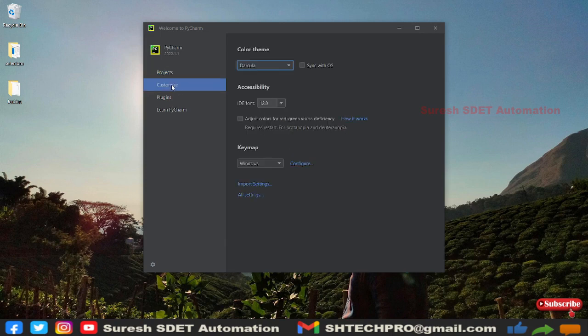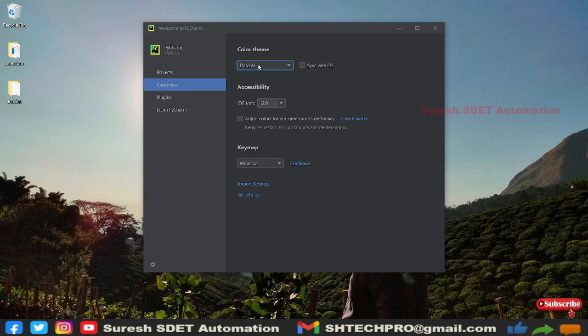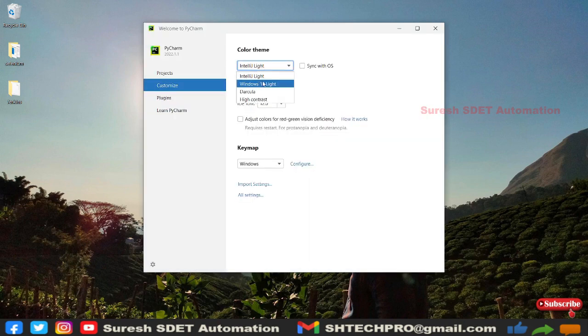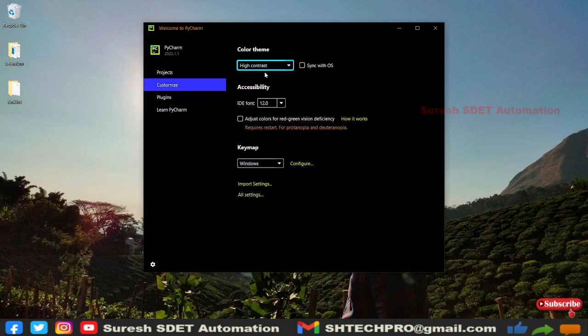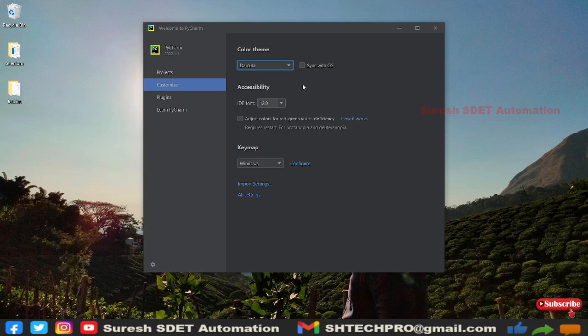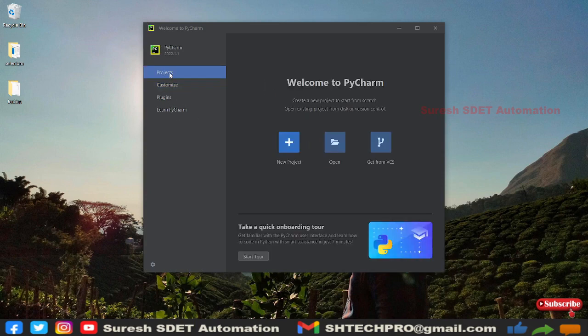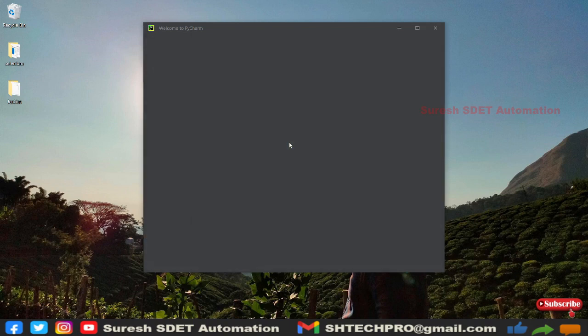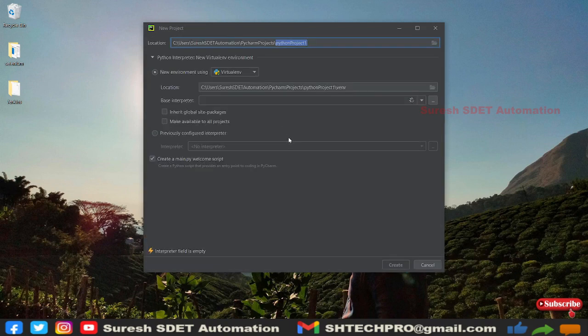We have default color themes. You can see IntelliJ Light theme, Windows 10 Light, and then we have a High Contrast theme. We have some plugins and learn about PyCharm. Right now we'll create a project. Click on New Project.